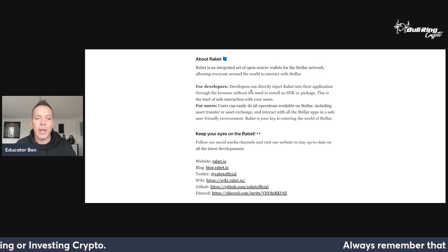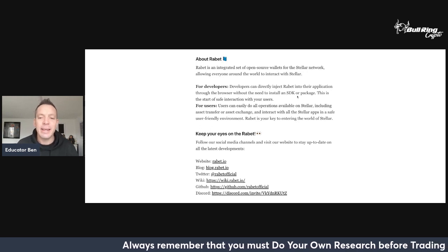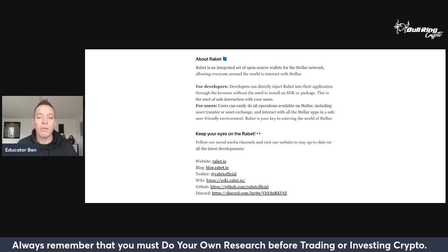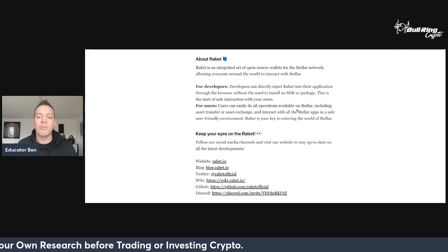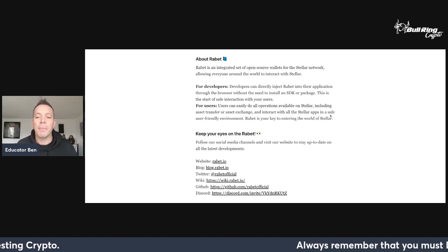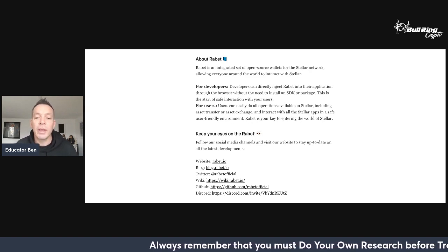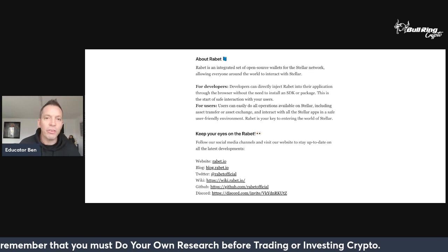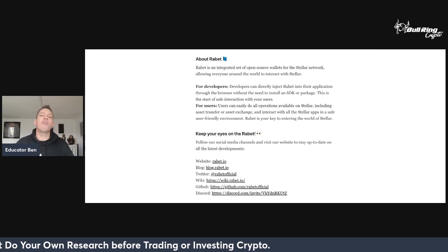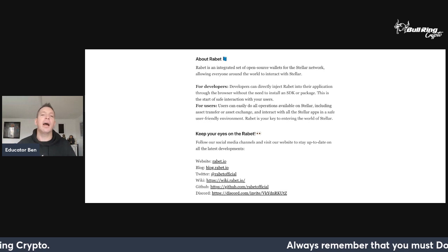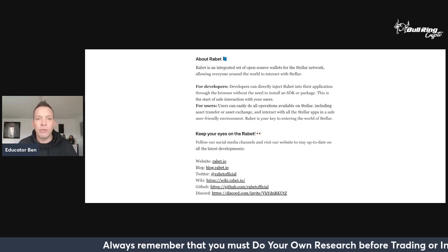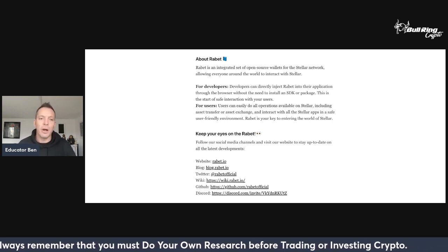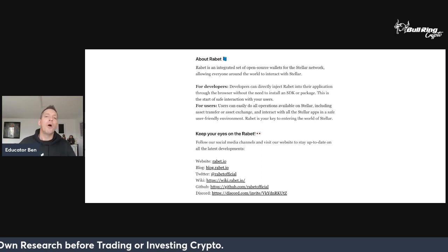For developers, developers can directly inject Rabet into their application through the browser without the need to install an SDK or package. This is the safe start of safe interaction with your users. For users, users can easily do all the operations available on Stellar, including asset transfer, asset exchange, and interact with all the Stellar apps in a safe, user-friendly environment. Rabet is your key to entering the world of Stellar, which buzzes me up because I've been a fan.